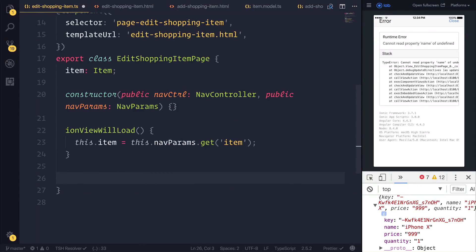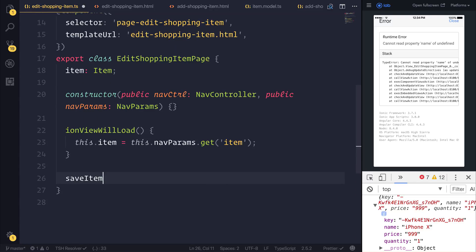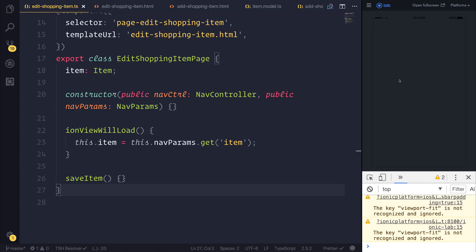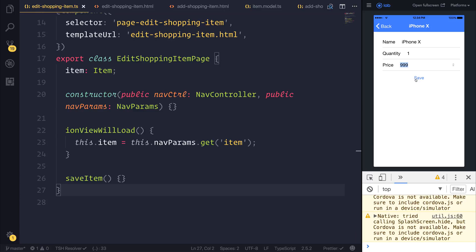So if we go back over to our edit shopping item we can call this saveItem. And if we restart our application and select iPhone 10 once again you can see that we now have iPhone 10, quantity 1 and price 999. This time we have the save button at the bottom and the title of this item at the top here.